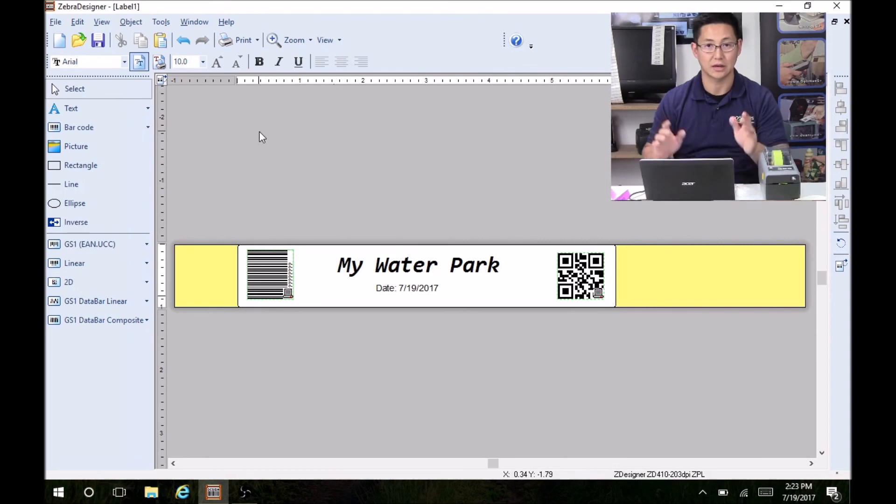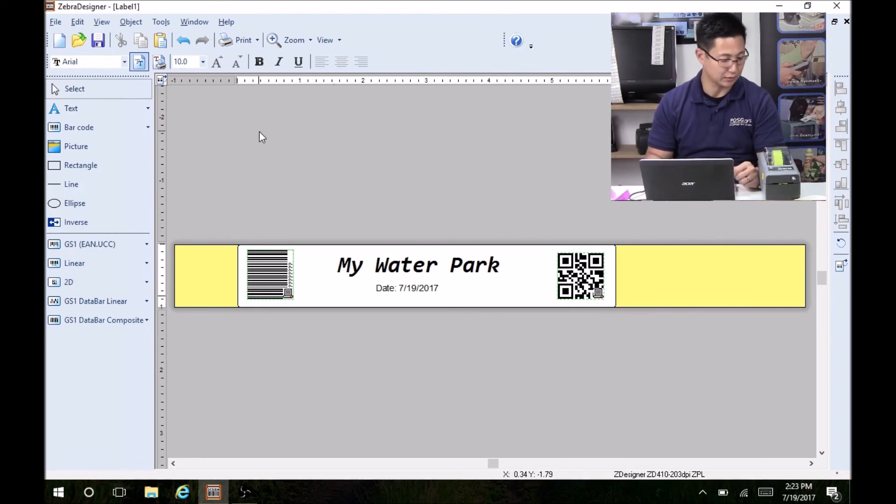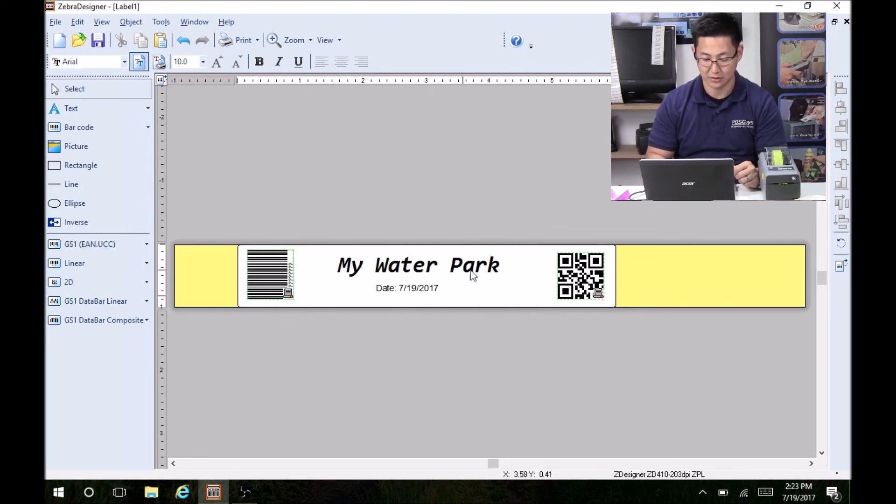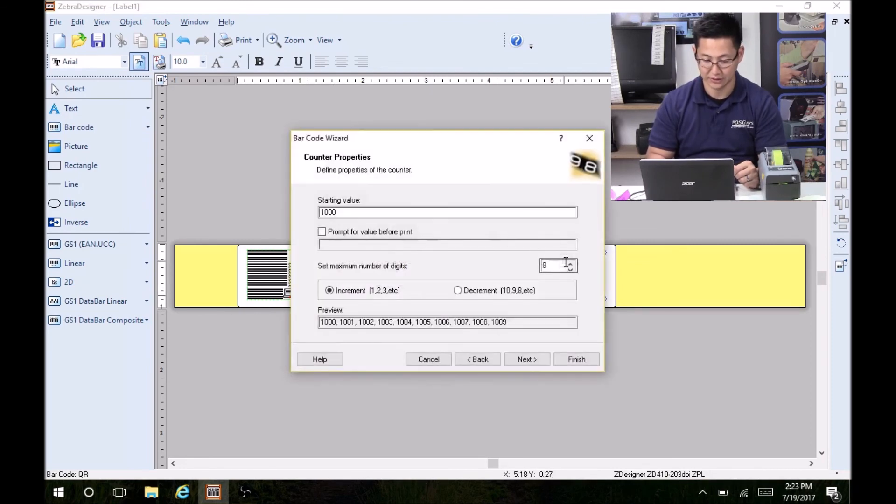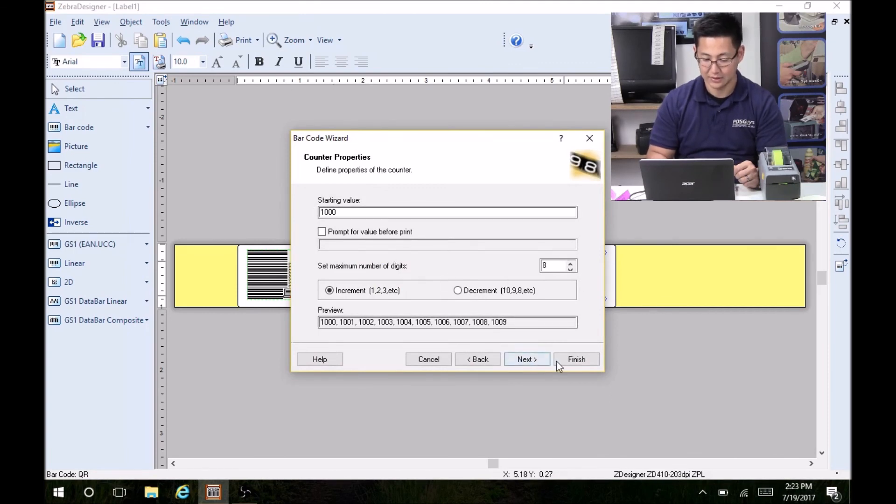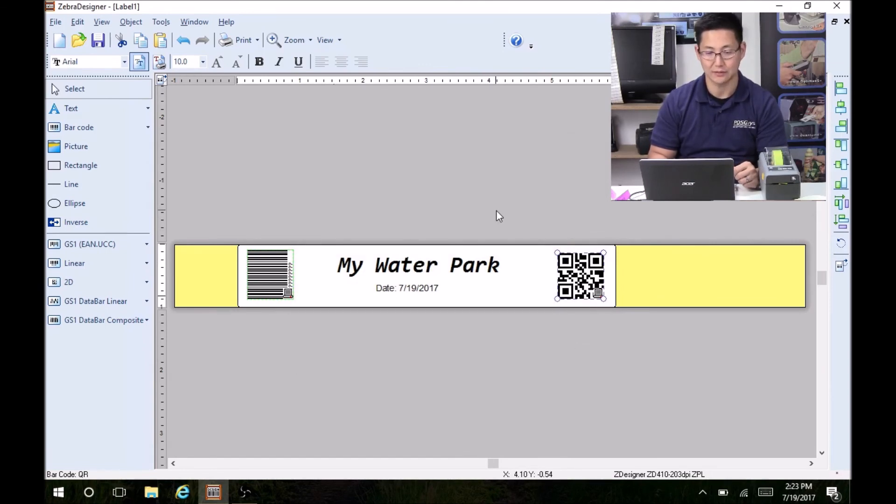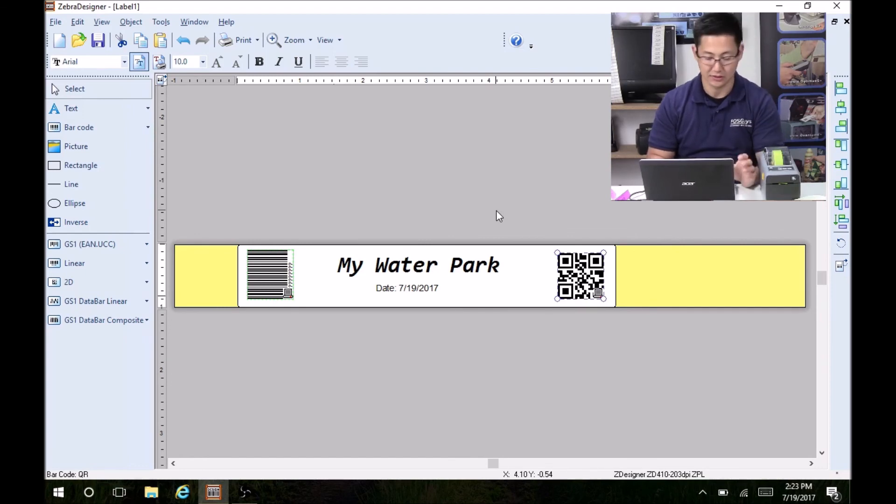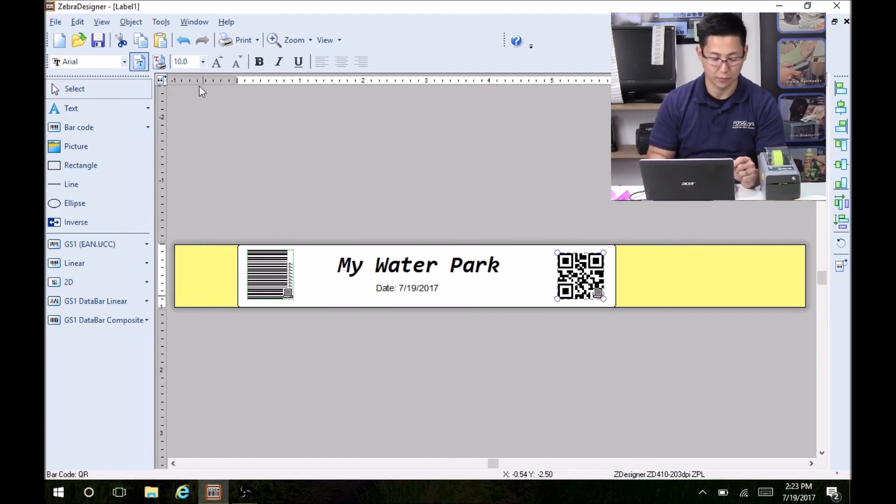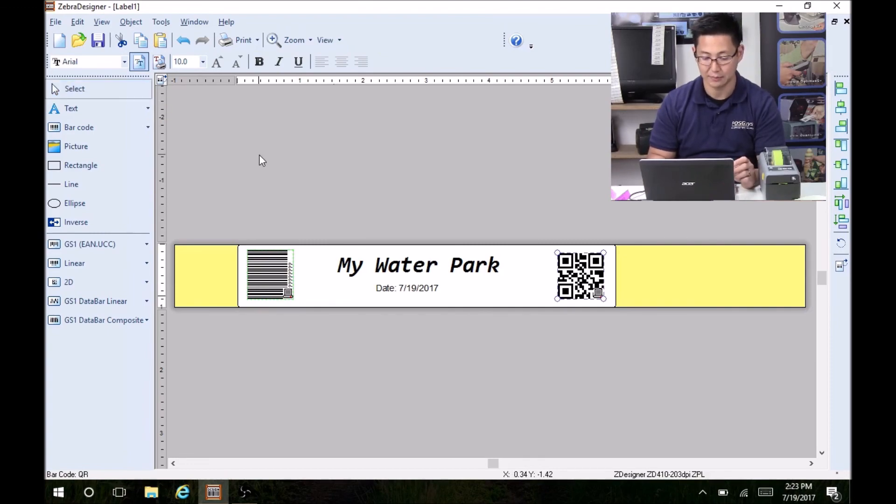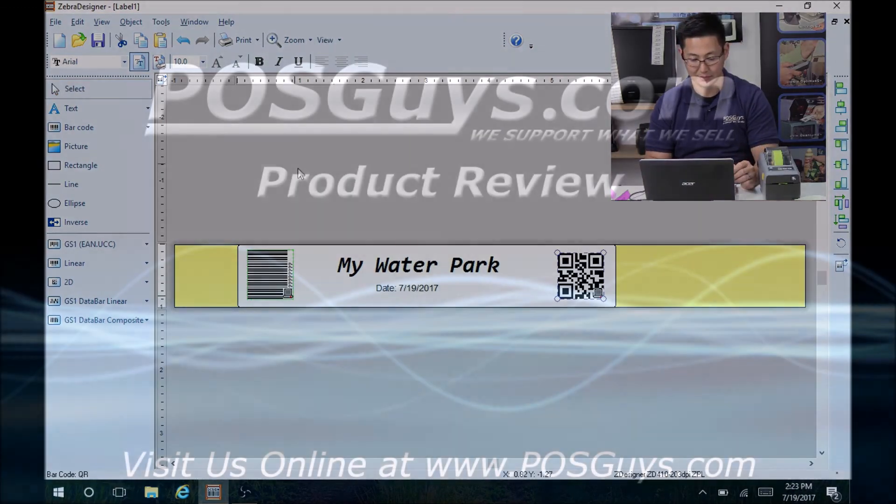So that's your basic setup for a wristband. You have some variable data. This increments on every print. If we check the settings on it, you can see how it's incrementing. And that's basically it. For more advanced settings, you'll need the advanced version of the software, and then you can tie into the database. For more information on the printer or to purchase, please visit us at POSGuys.com. Thanks.